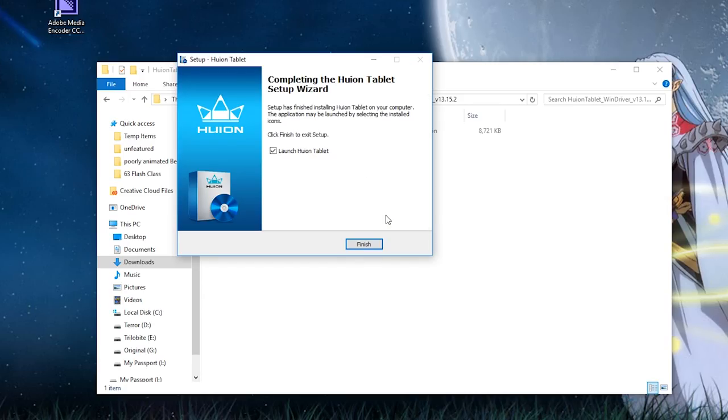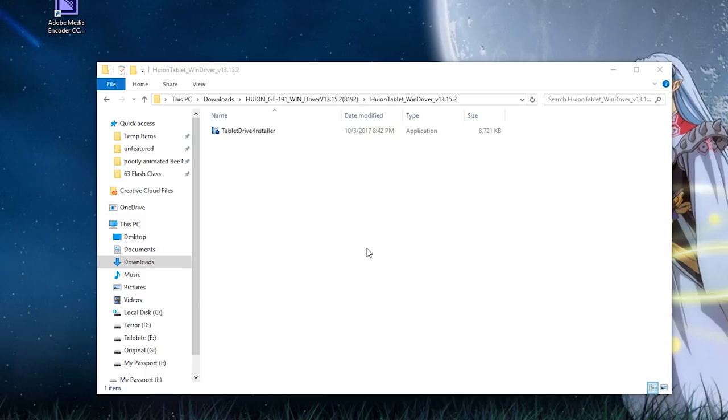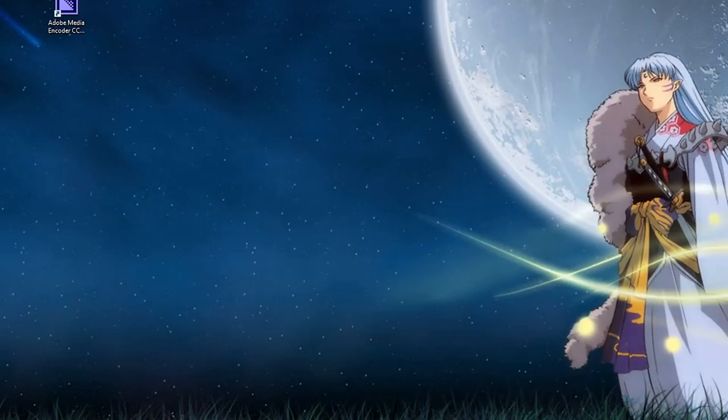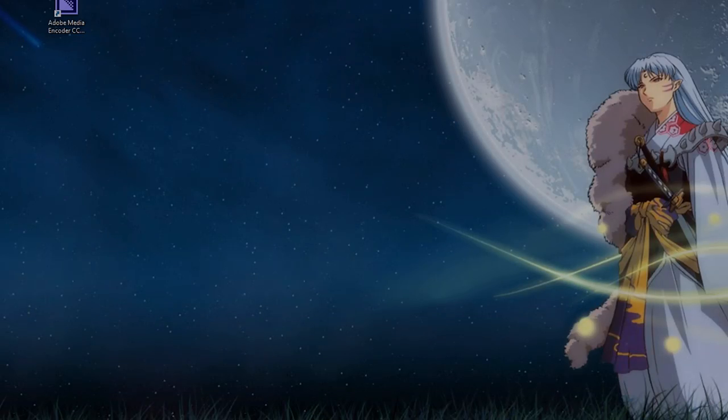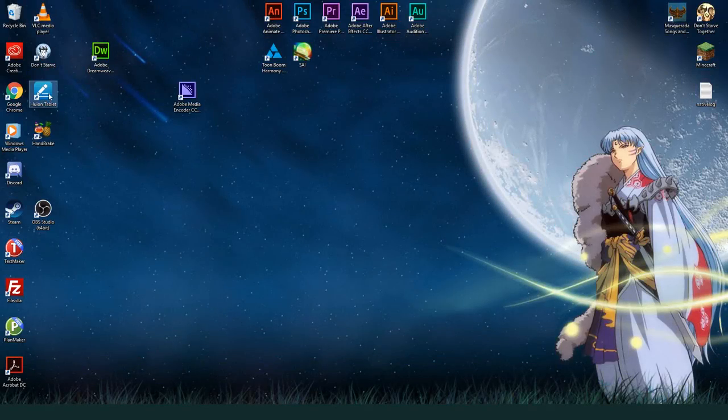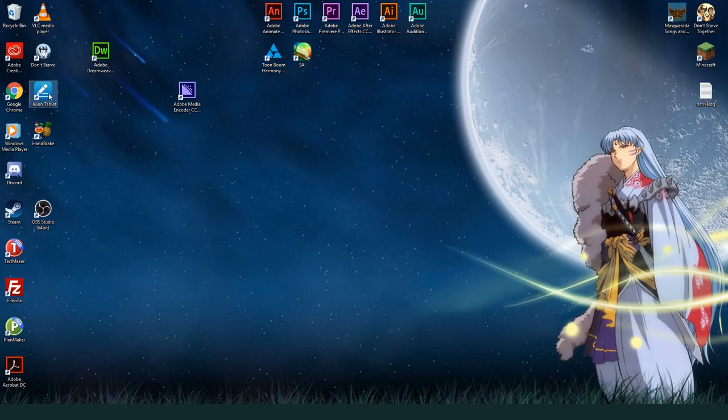If you do it that way, you can save and swap out the different WinTab32 files, depending on which tablet you feel like using. Once the drivers finish installing, restart your computer. And now it's time to calibrate the tablet's settings.